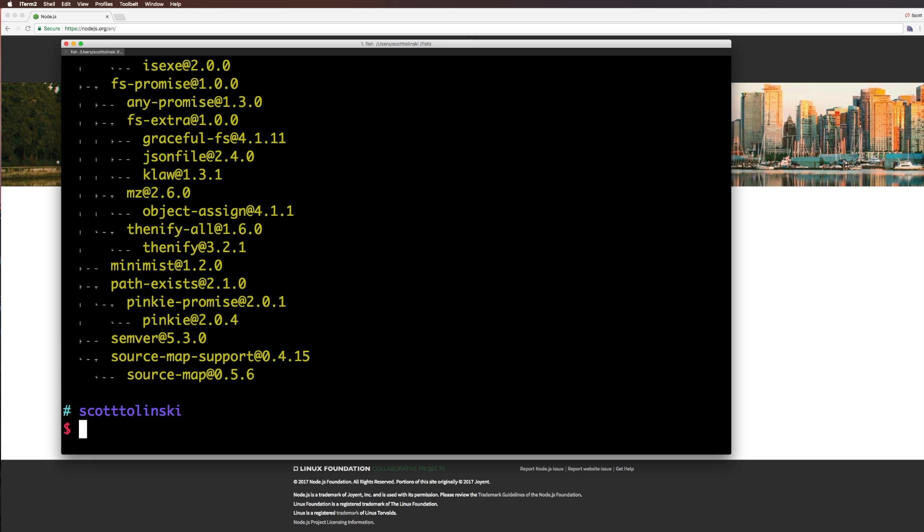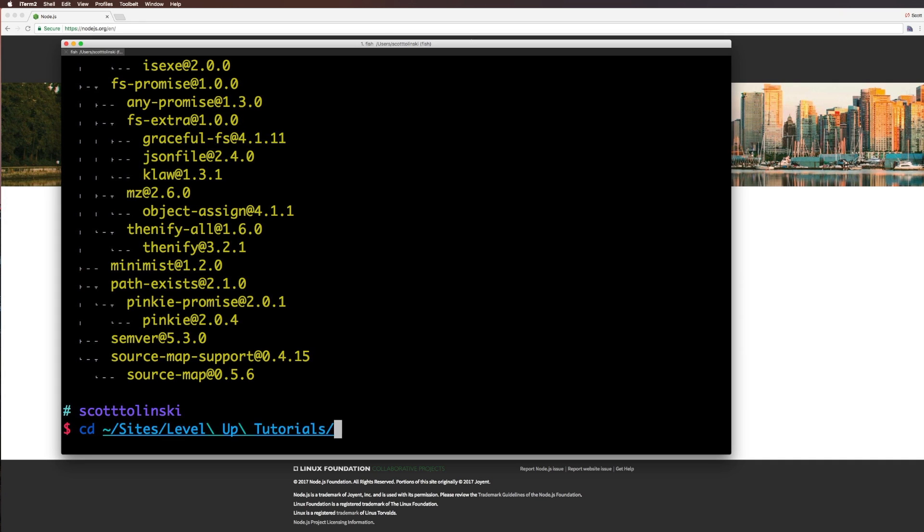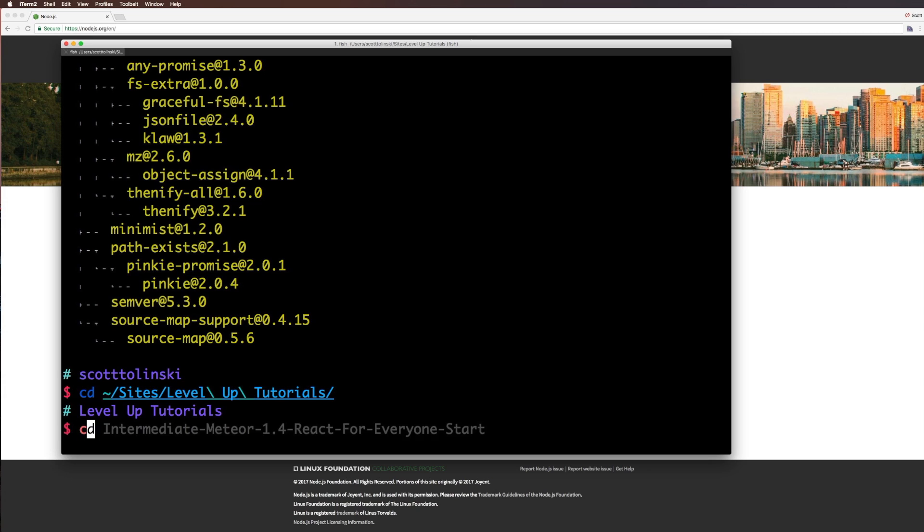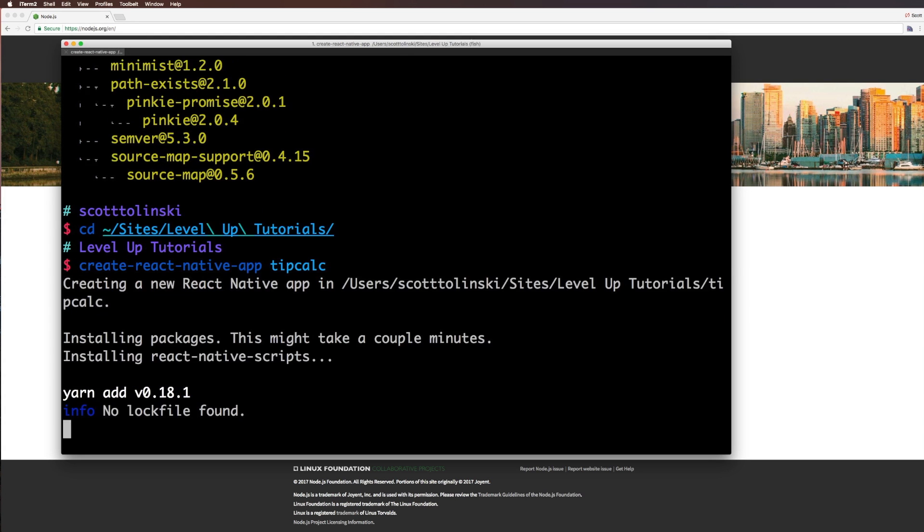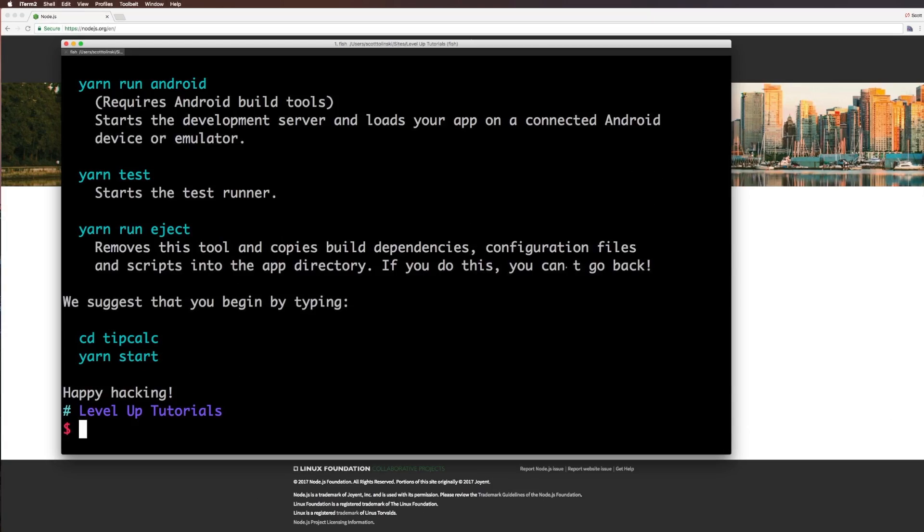Now, the next thing we want to do is browse to our sites directory. I have a sites directory set up in level up tutorials. Yours can be wherever you sort of keep your projects. So I've changed directory into my projects directory, and I want to run a command, which is going to be create react native app, and then the name of our application, which is just going to be tip calc.